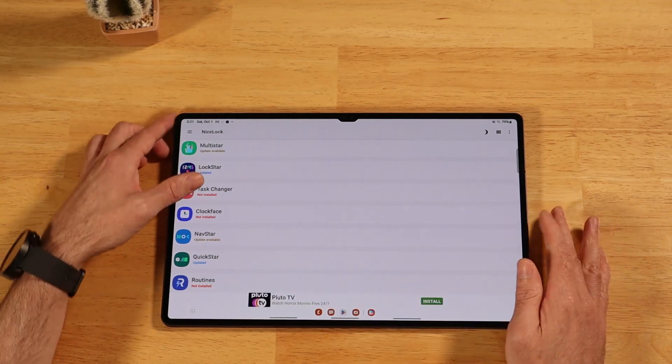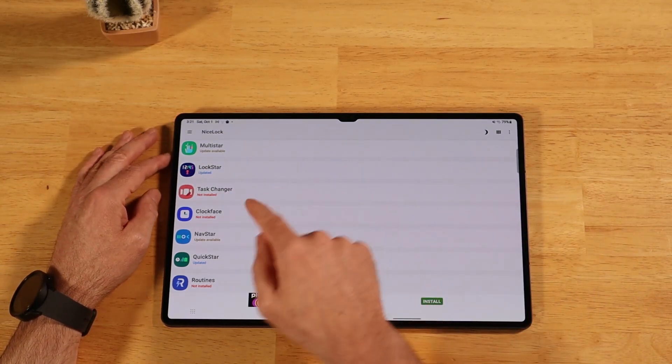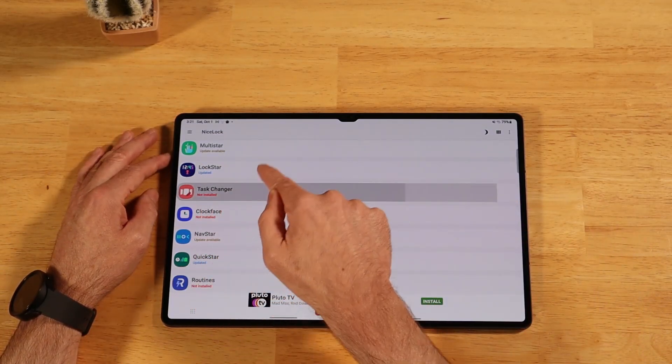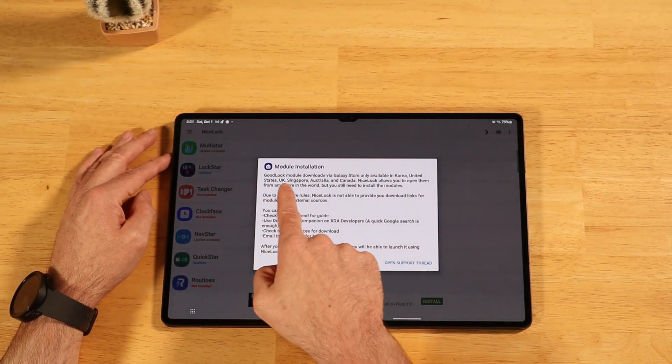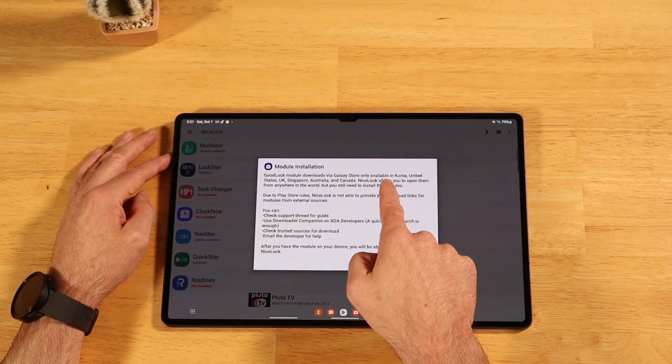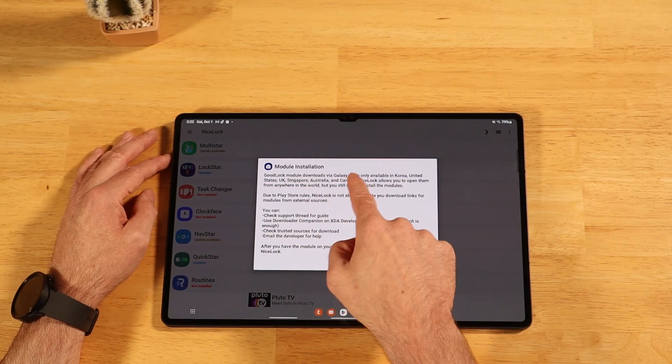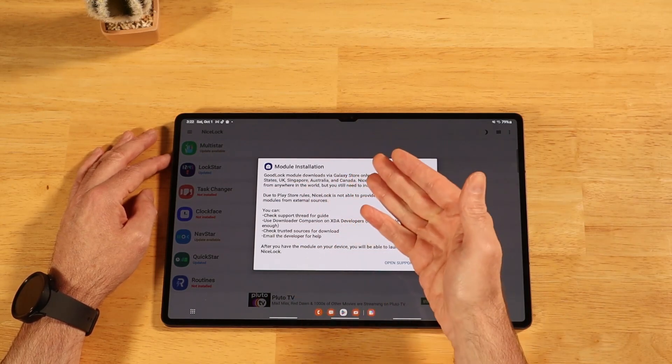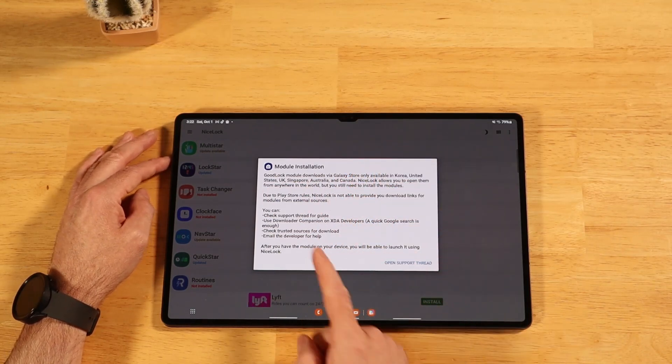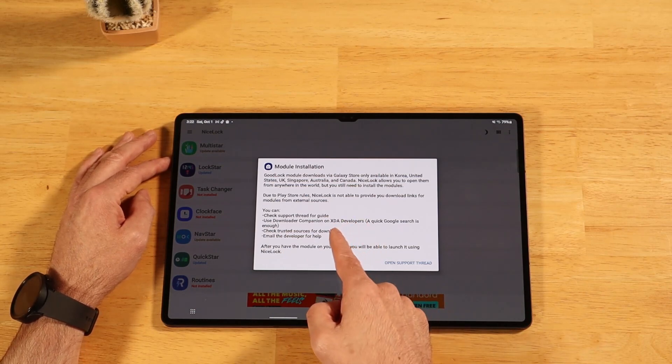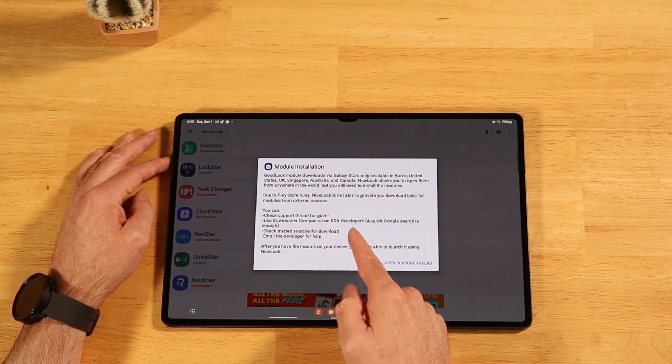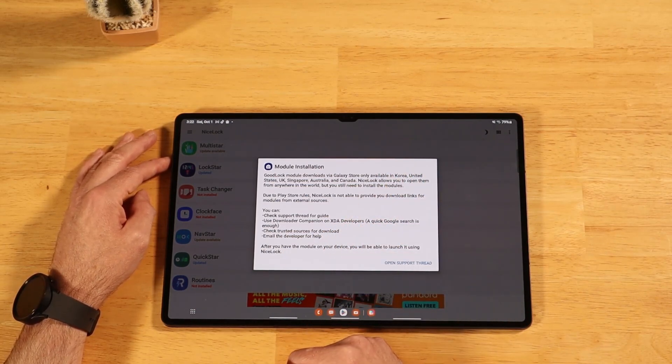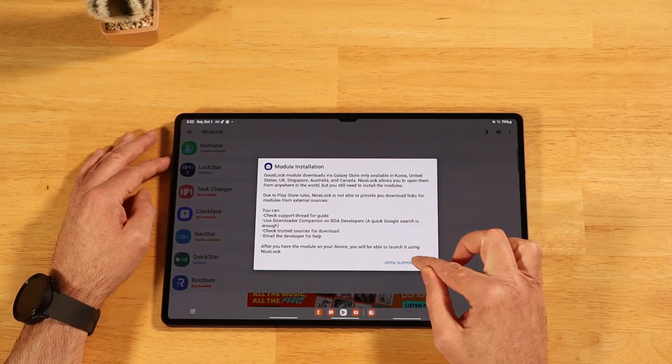All you're going to do is click on any one of the modules you want to install. Like we'll look at a task changer here. This is going to give you some information about the limitations of GoodLock, letting you know that it's only available in certain areas and you're able to use this application to get them. It's also letting you know that you're going to go to a third-party site, XDA Developers, and you're going to be grabbing the APK files from that site. Let's continue.